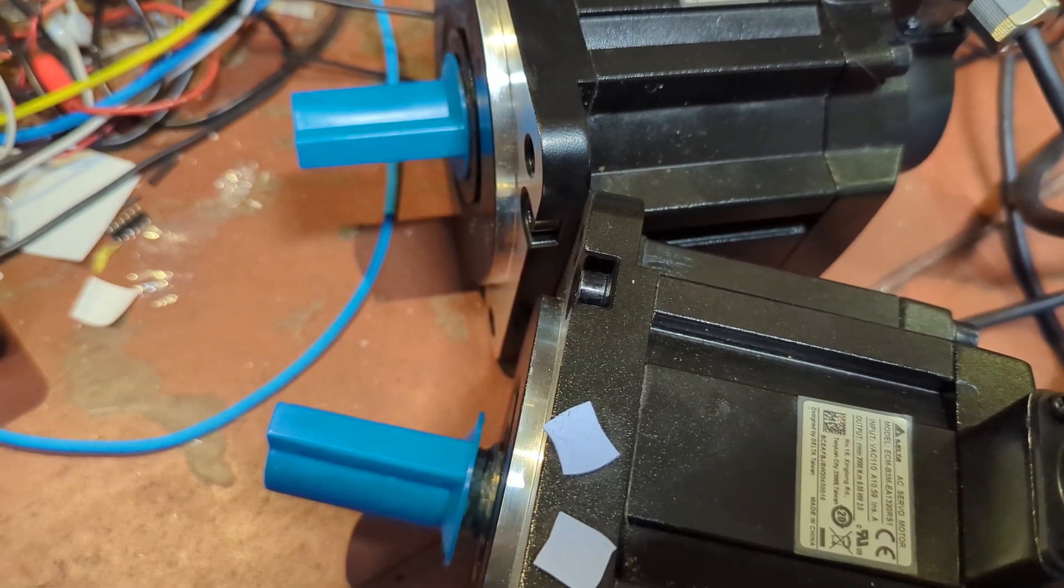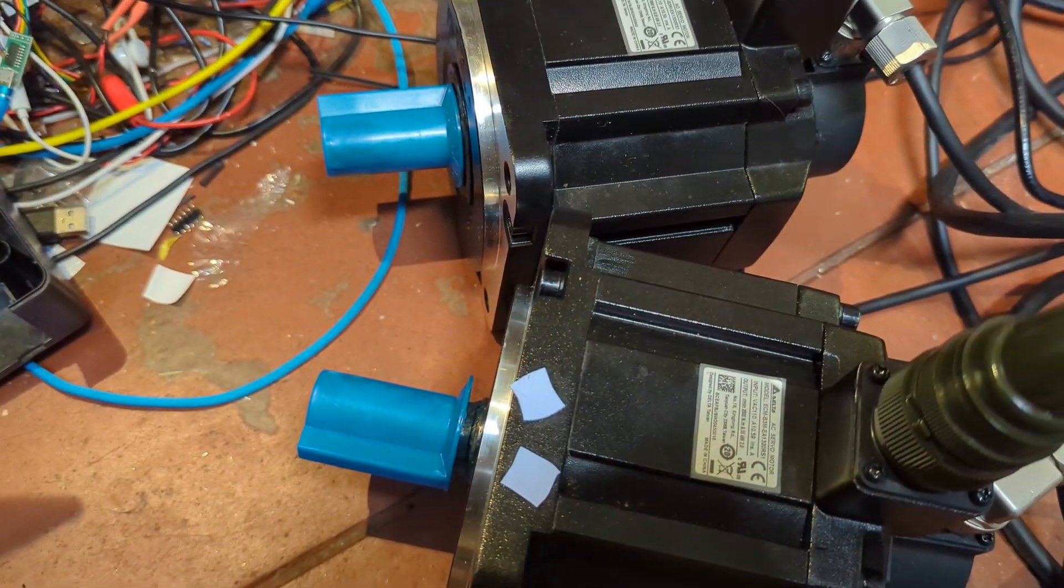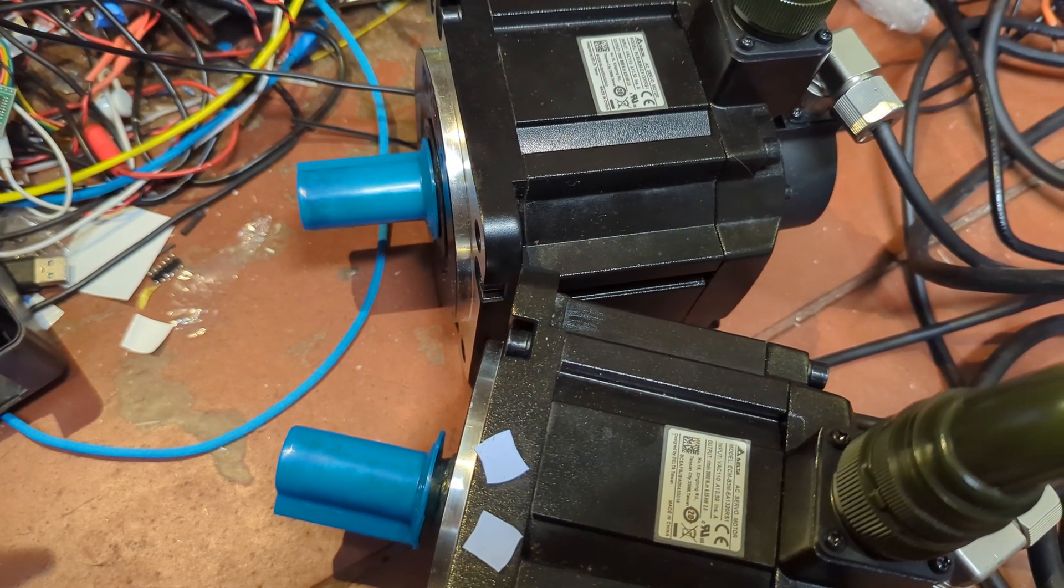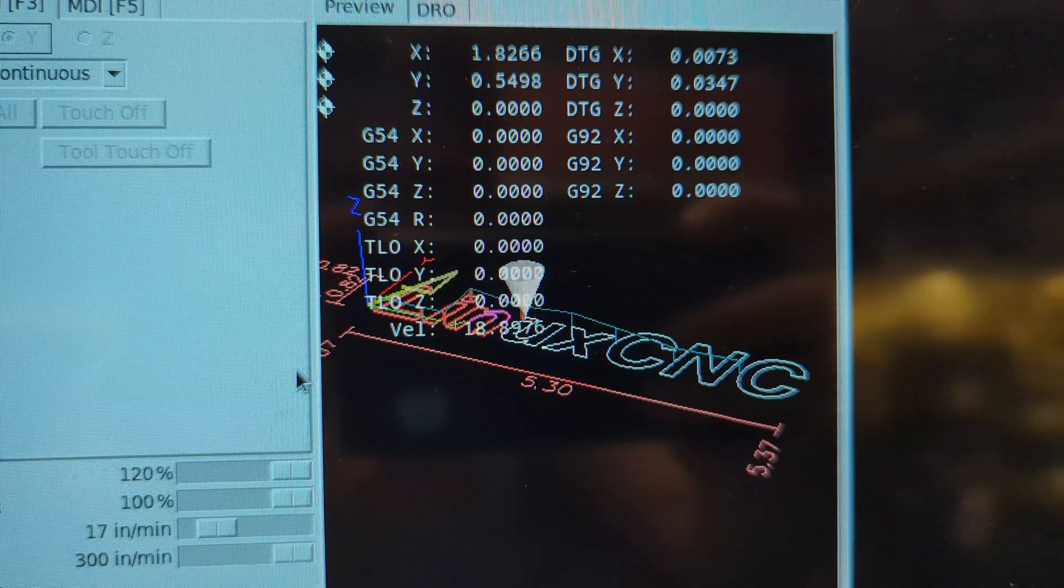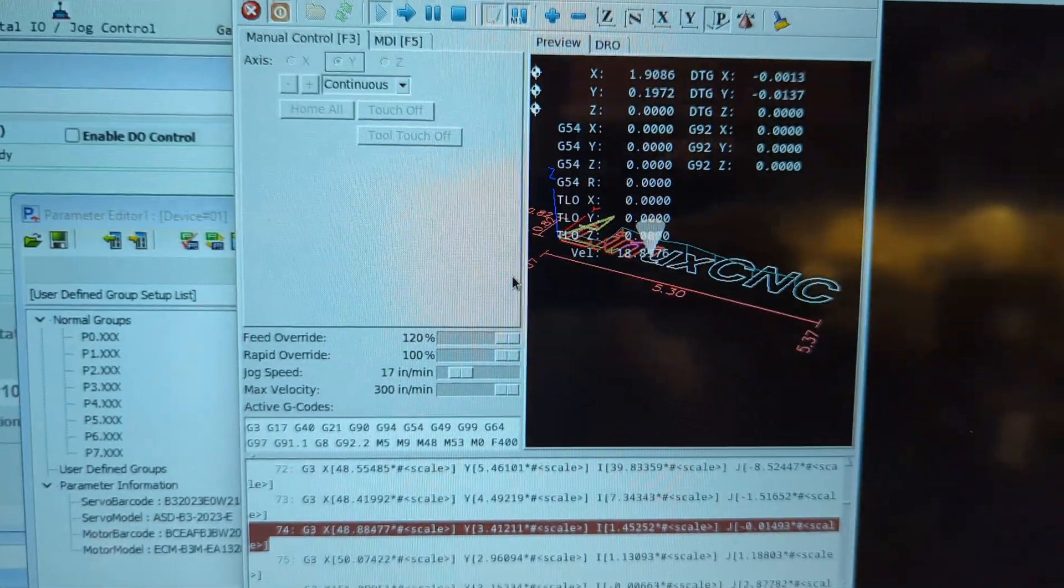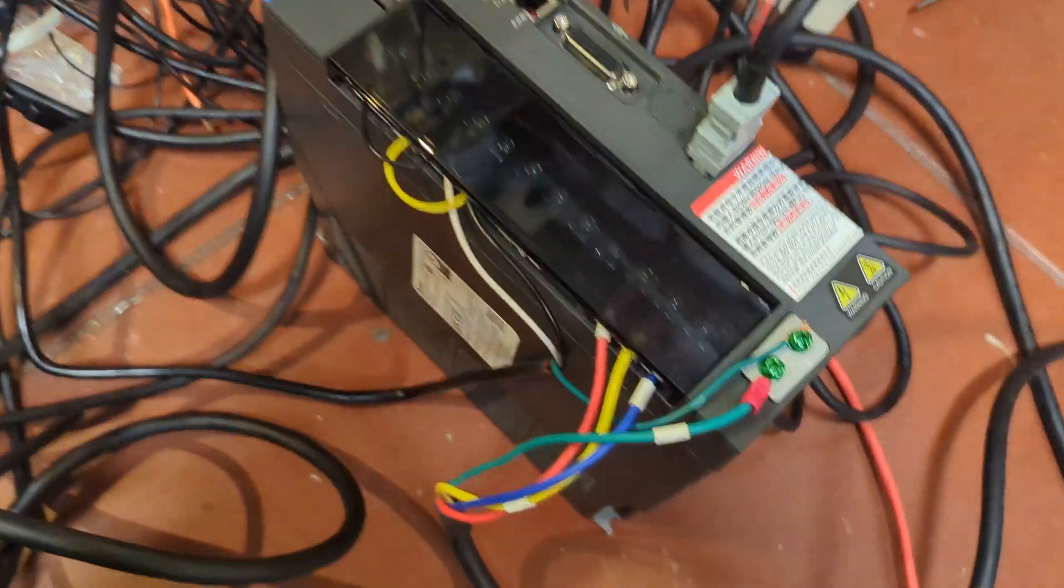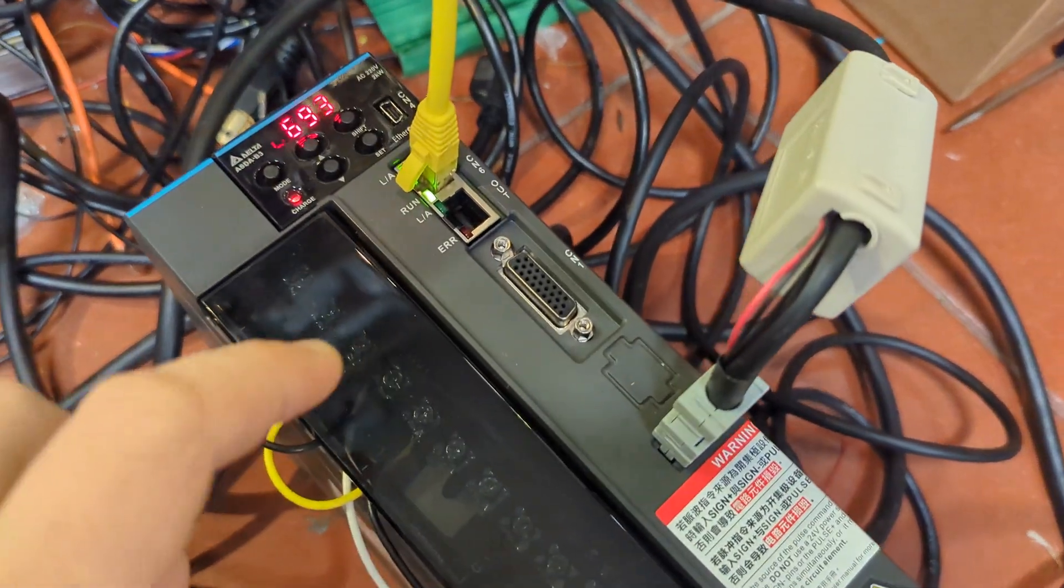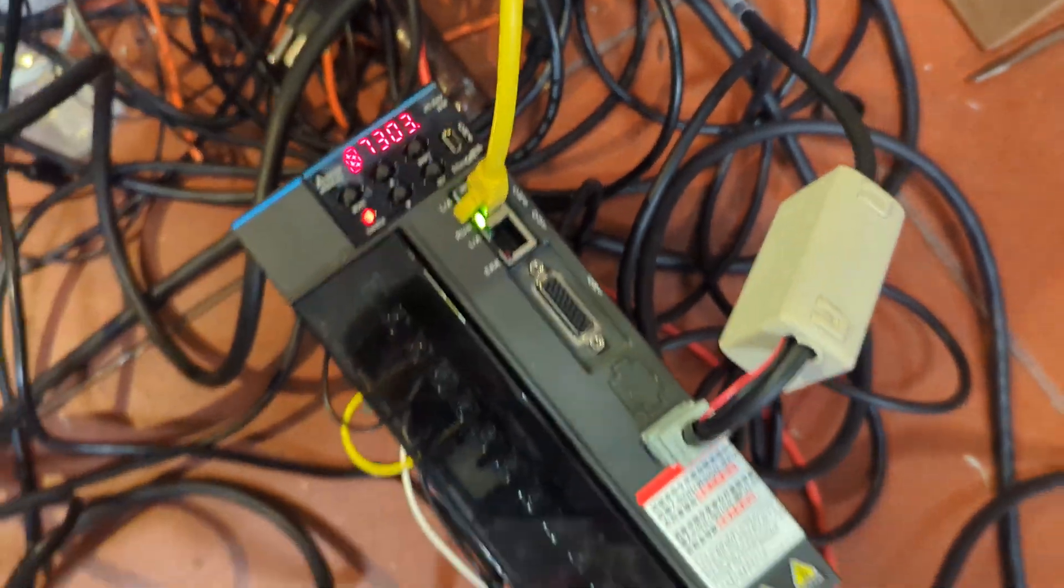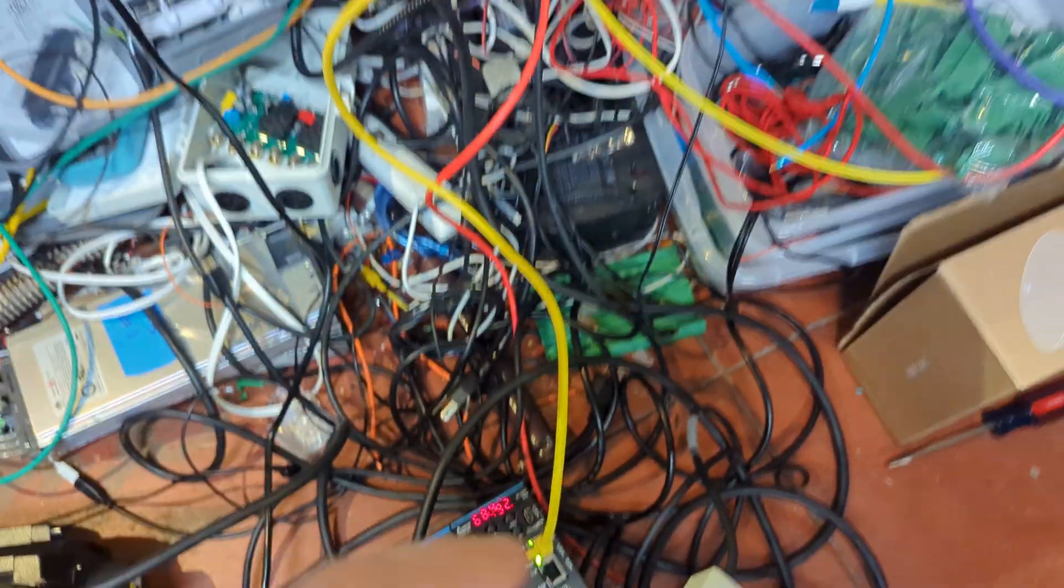Here's both X and Y spinning, drawing the Linux CNC logo slowly. I got the EtherCAT drives.